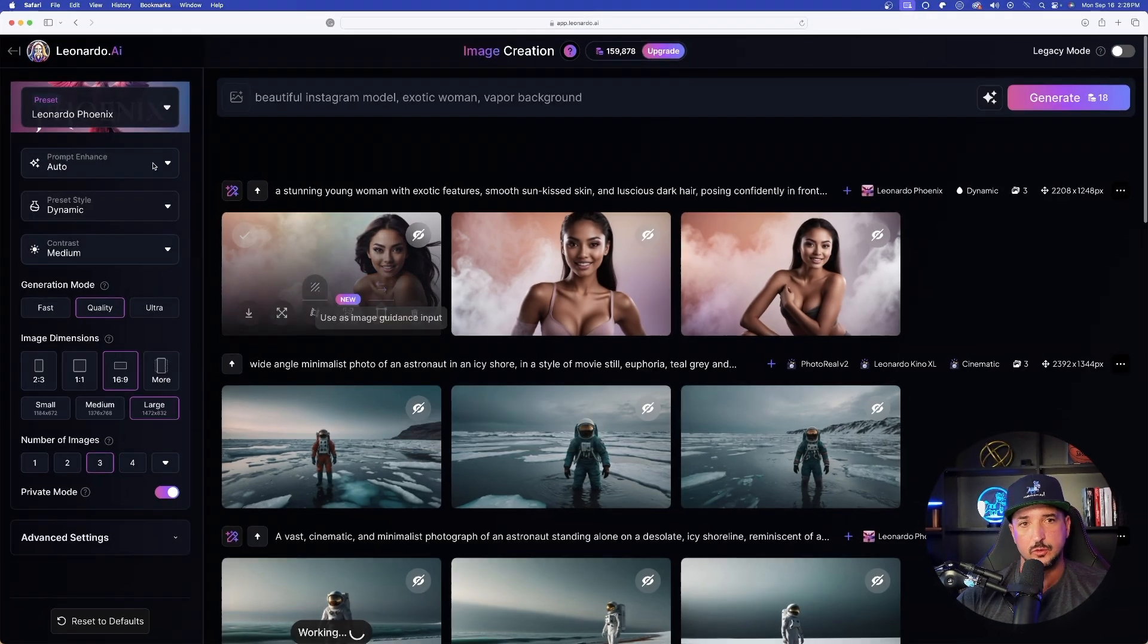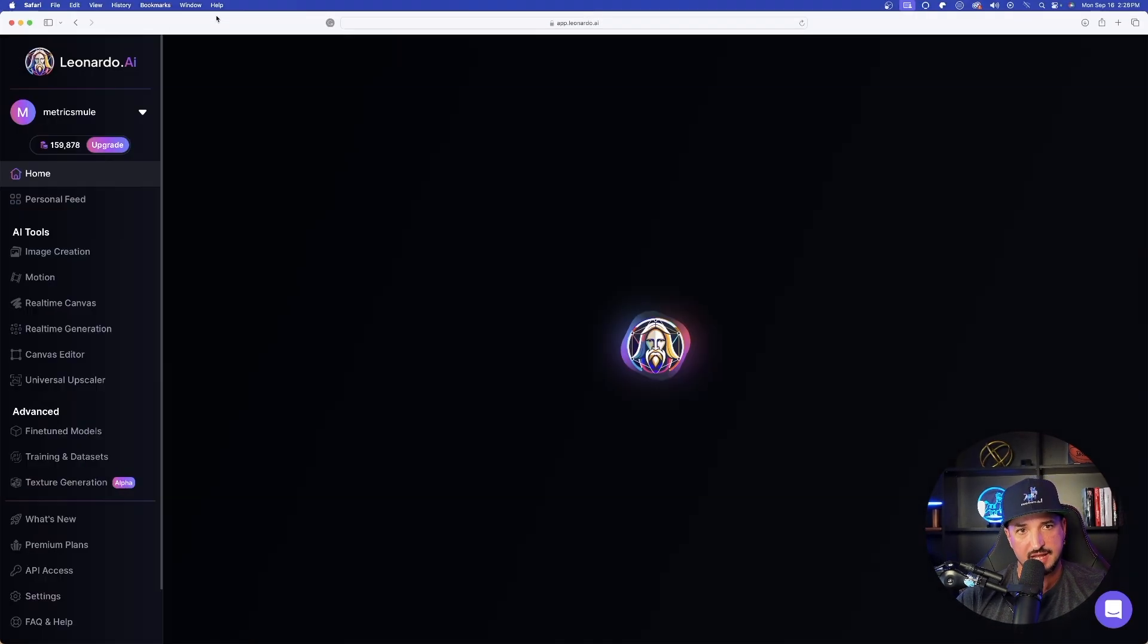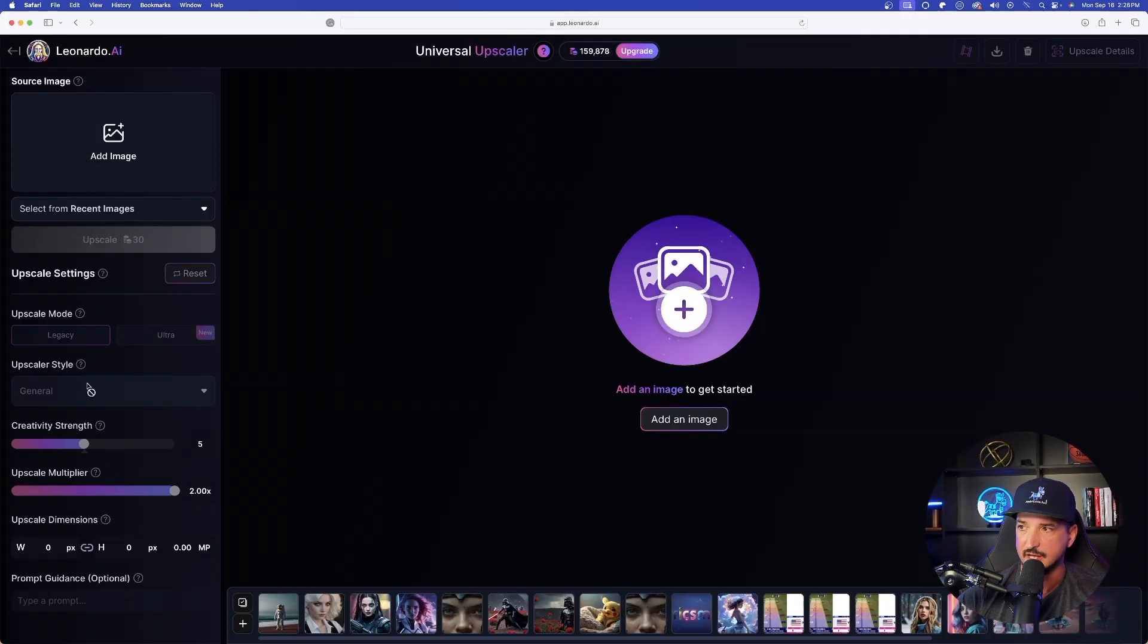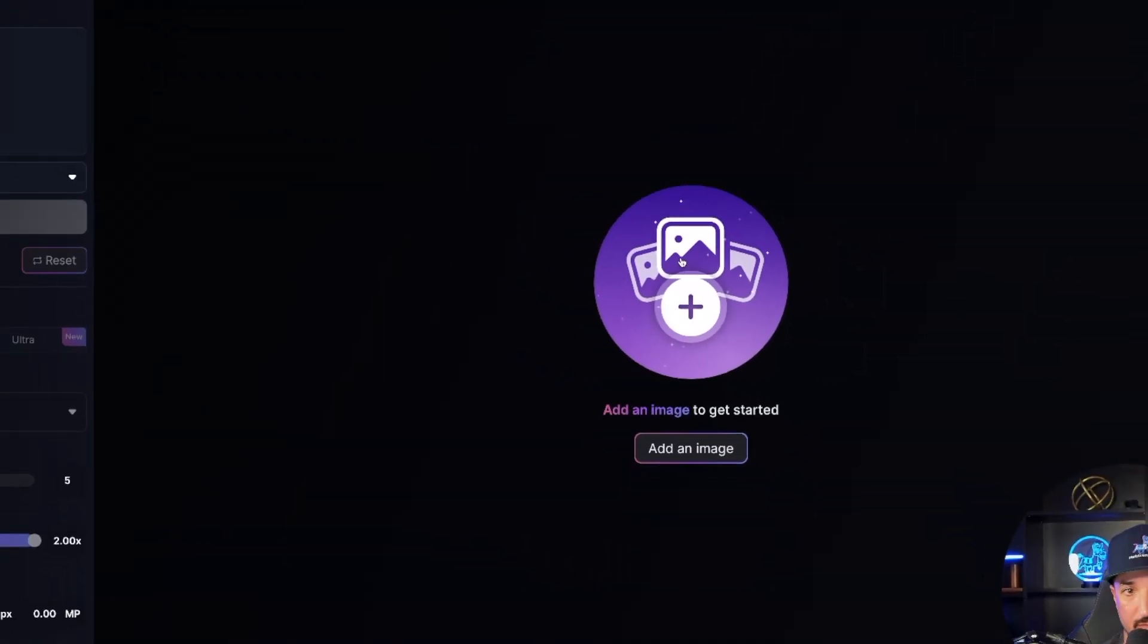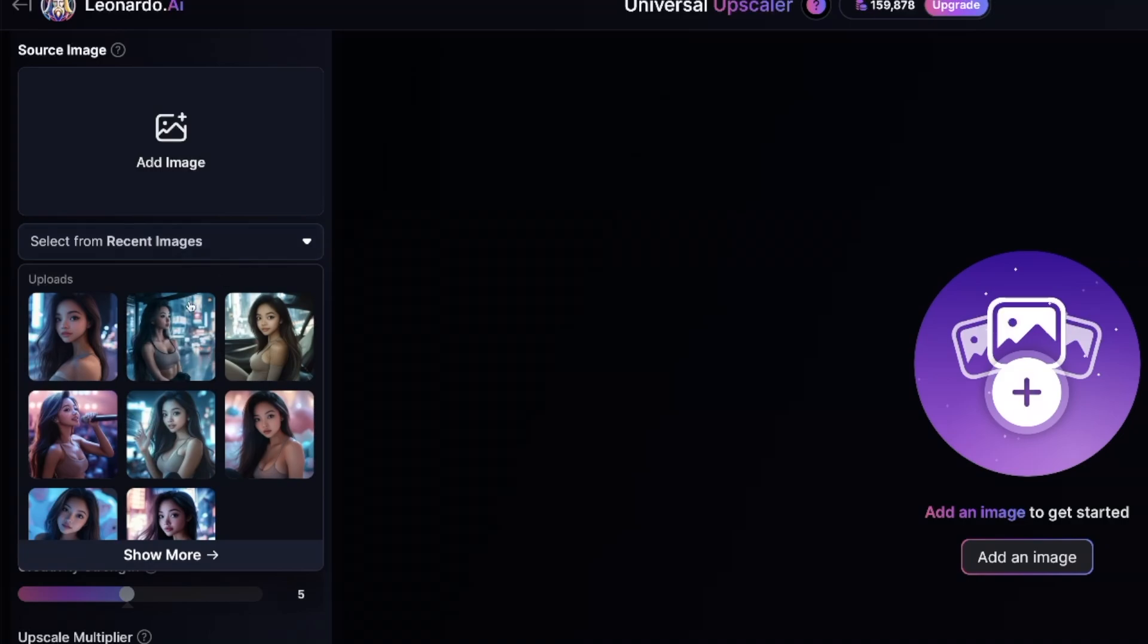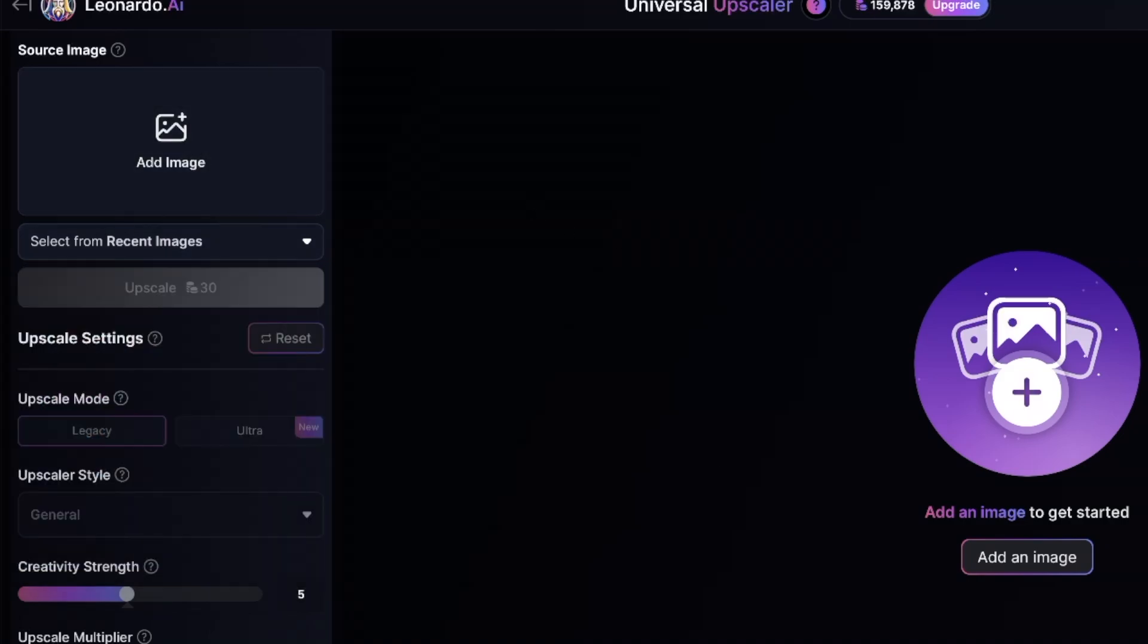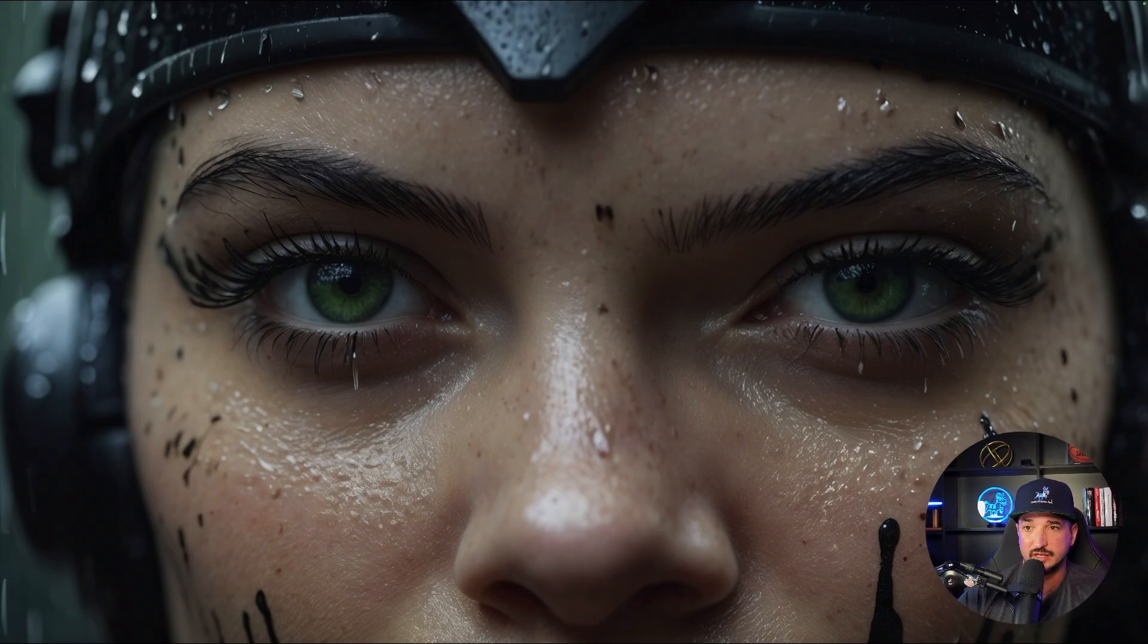All we have to do is come back over here into Leonardo AI, go back home, and on the left-hand side in the menu, go ahead and select Universal Upscaler. This is going to populate just like this. You can add an image by simply clicking and dragging in the middle, or on the left-hand side, you could also upload from recent images or recent generations. This image was created with Ultra Upscaler. It is extremely high quality.